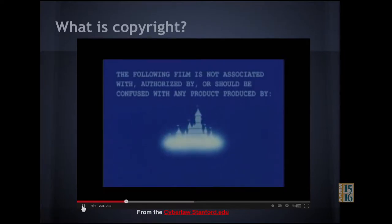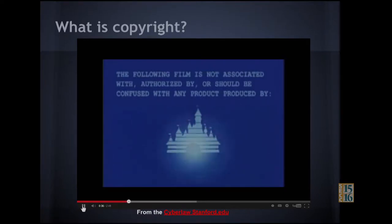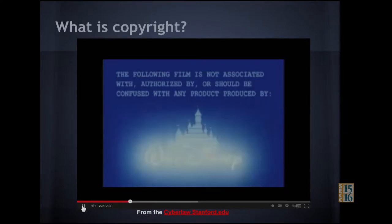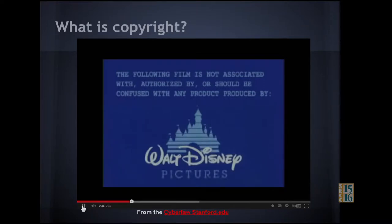The Stanford Law film states: 'The following film is not associated with, authorized by, or should be confused with any product produced by these people.'